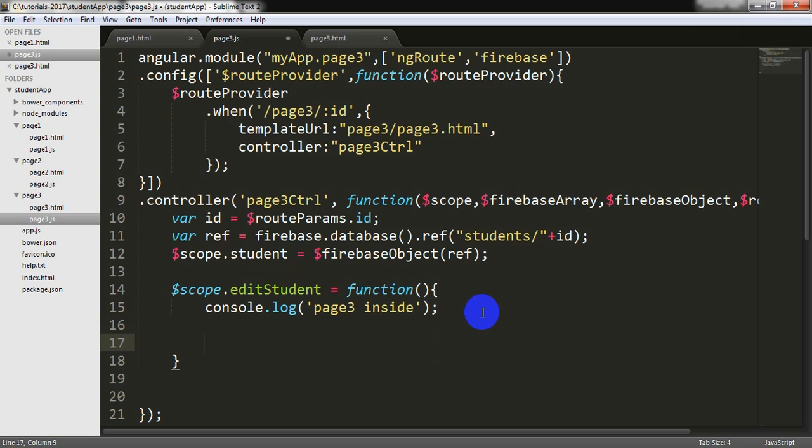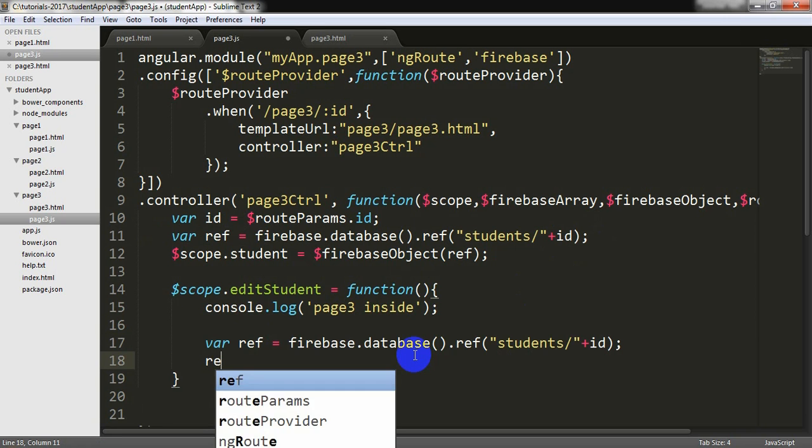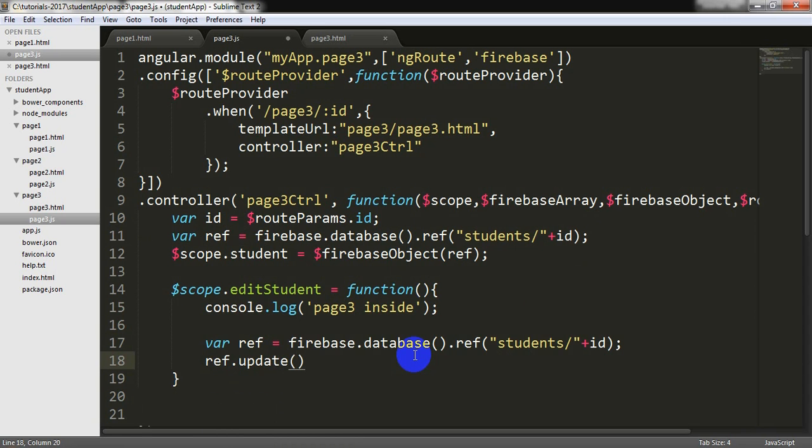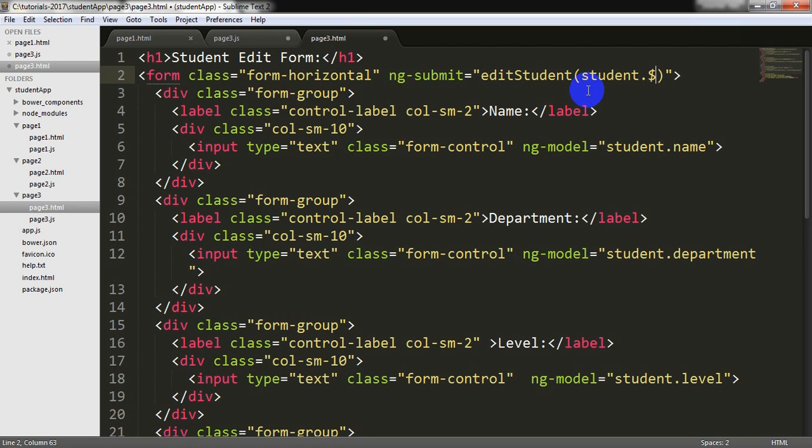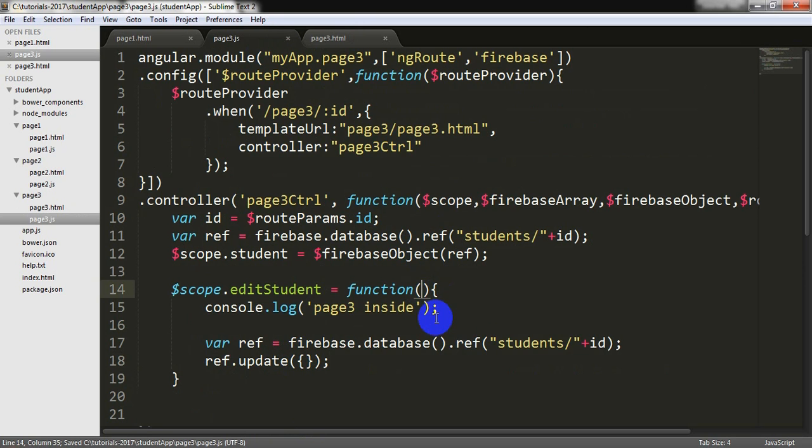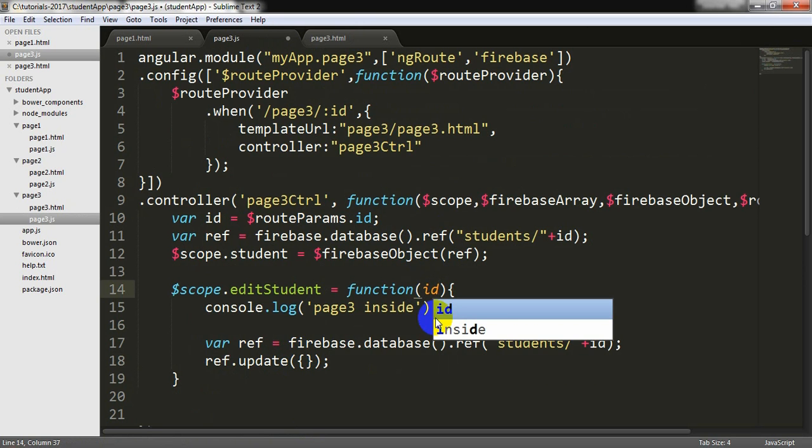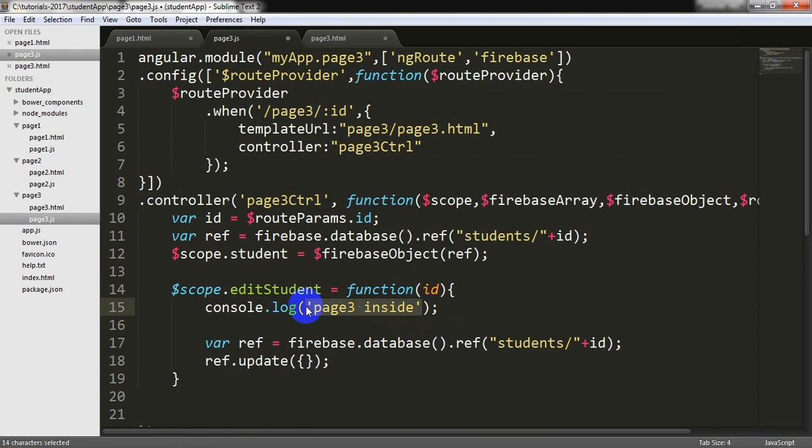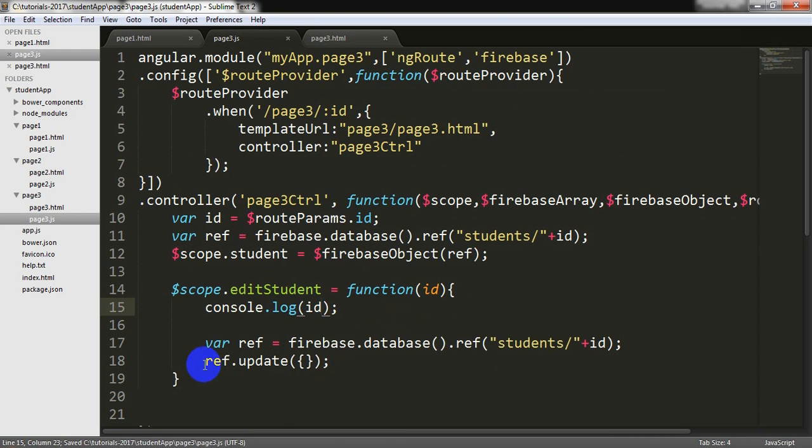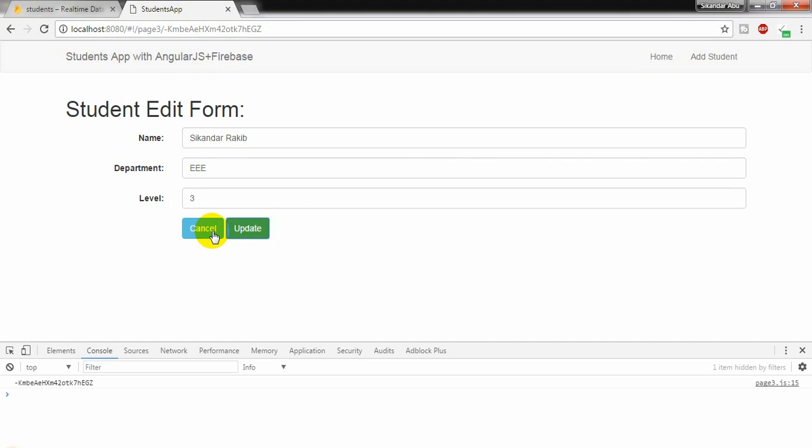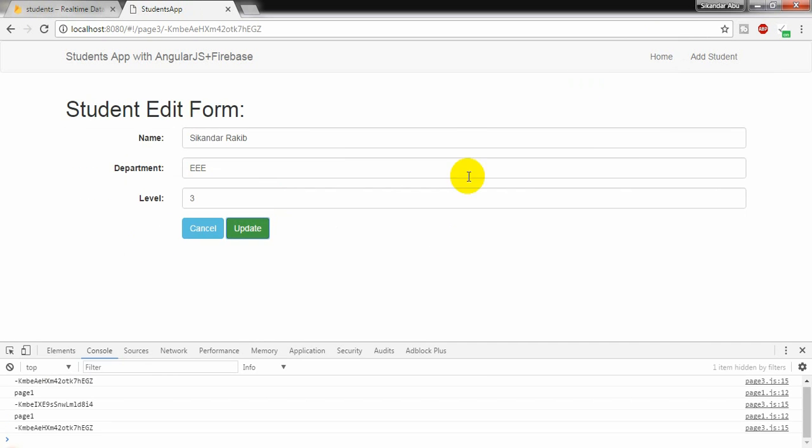Now I am going to get the reference again and pasting it here. And writing ref dot update. Now I need to supply some id parameter from my html. So here I can write student dot $id and I am sending this through id parameter. Trying to console out id. Yes, it is giving the id. So it is working.